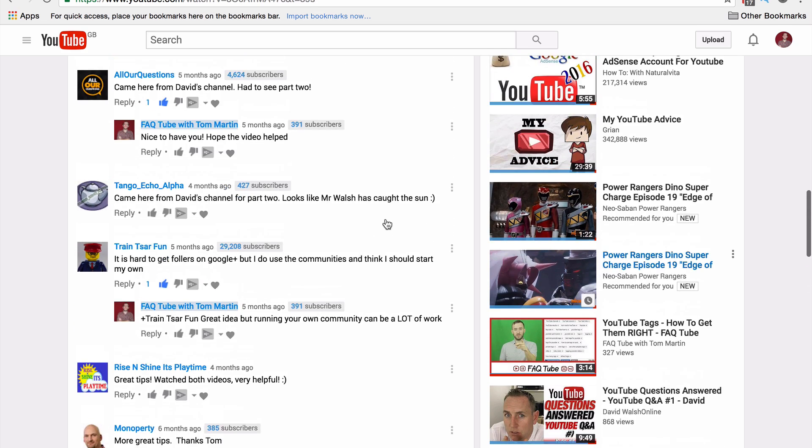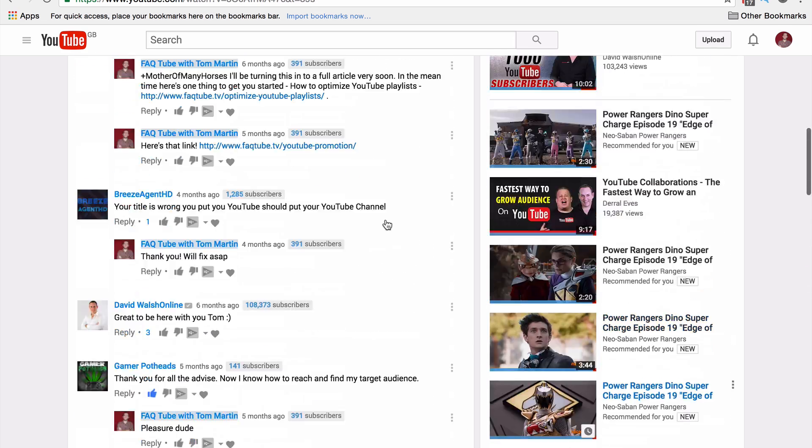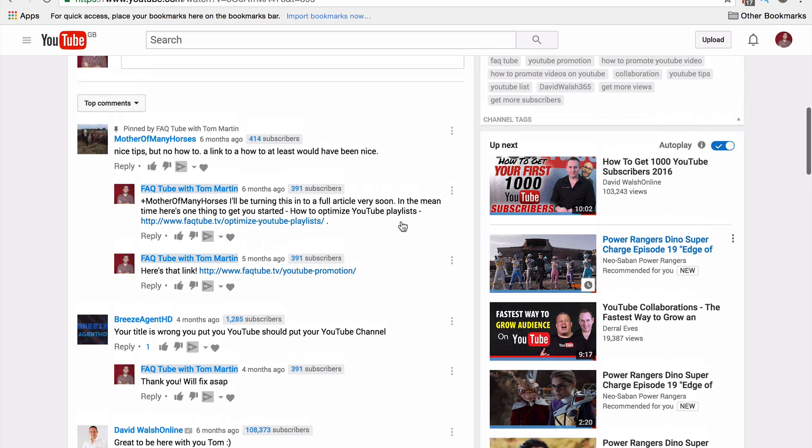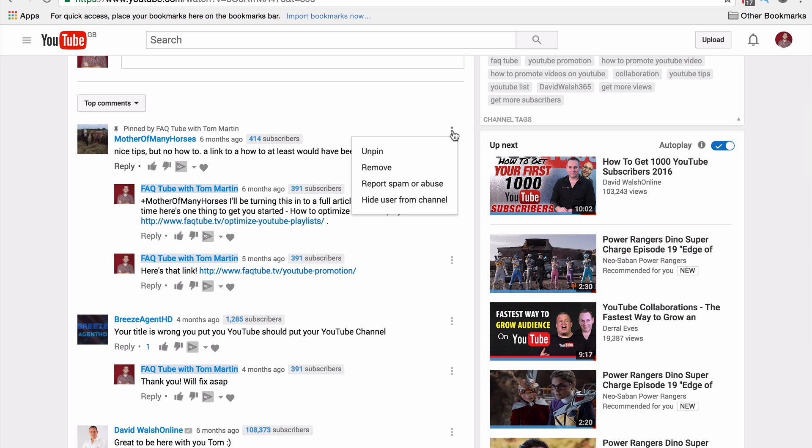And now this is at the top not only for me but for all viewers that come to this page. They're going to see this comment first. And if you wanted to unpin that, click on the icon again and then unpin.